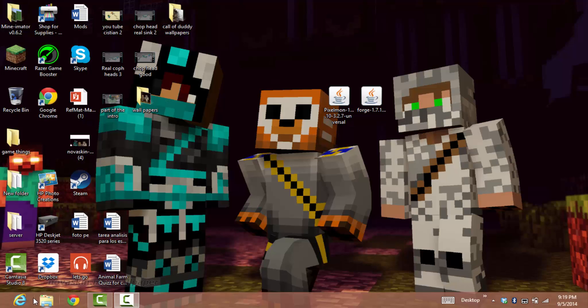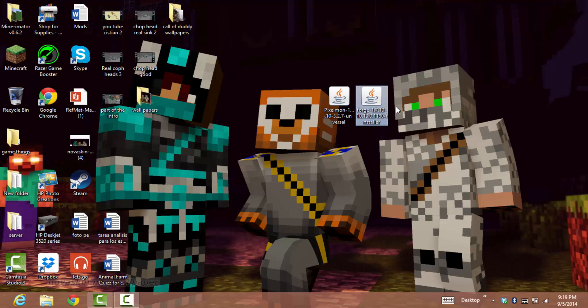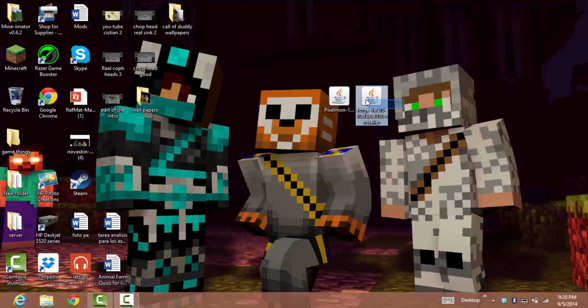Hey guys, I'm here to show you how to install the Pixelmon mod. It's pretty easy. You need to download these two files, and I'm going to show you where and how to download them.